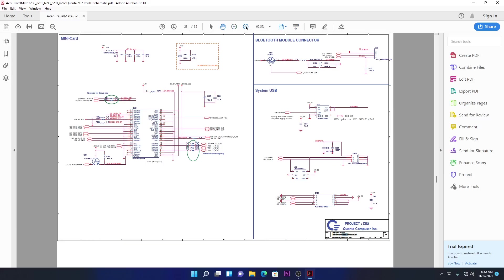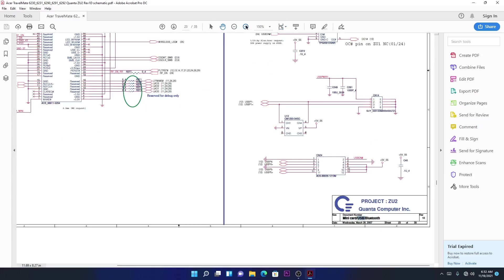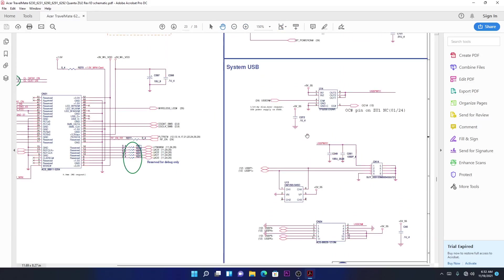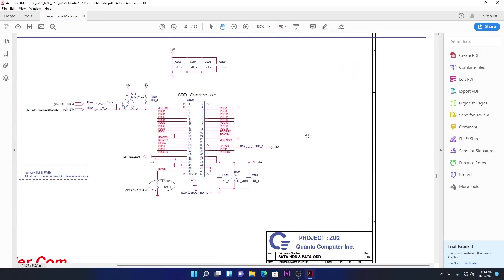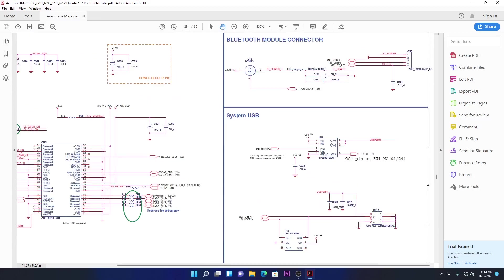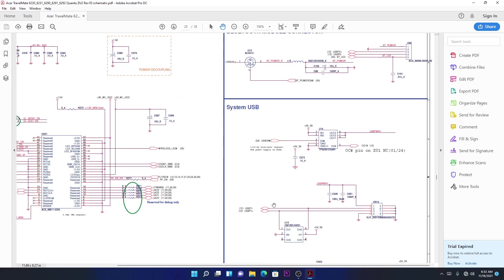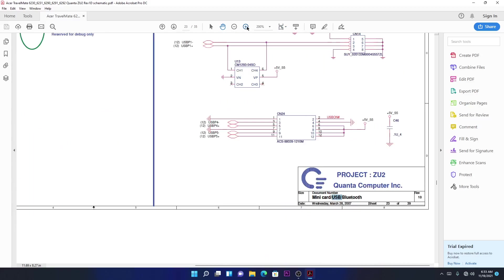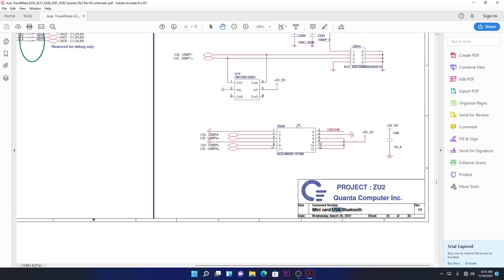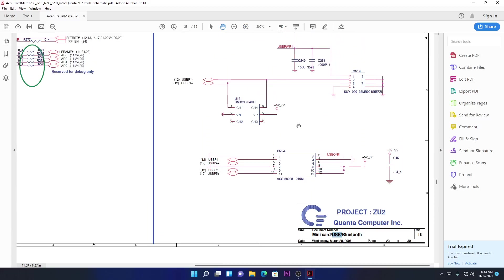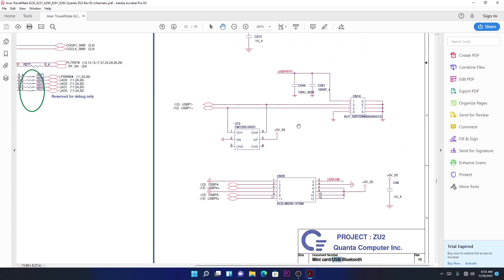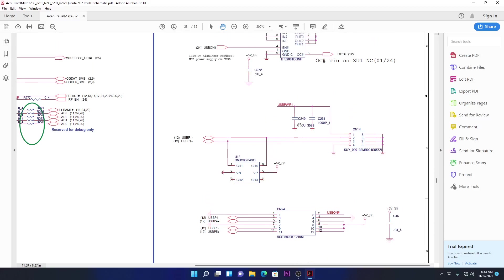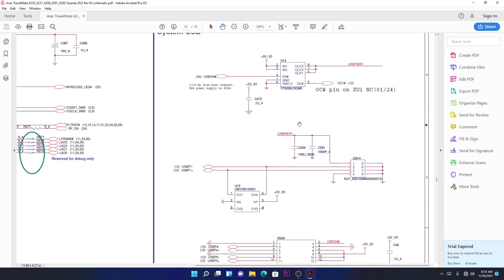OK, there we are. Let me zoom in. System USB. This is the USBs, this is where the USBs are being controlled. So this is what will happen, this is what you should understand on the USBs. Alright, let's go ahead.